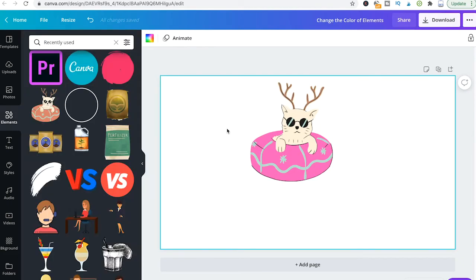That's it guys. All you need to know about adjusting the color of elements within Canva.